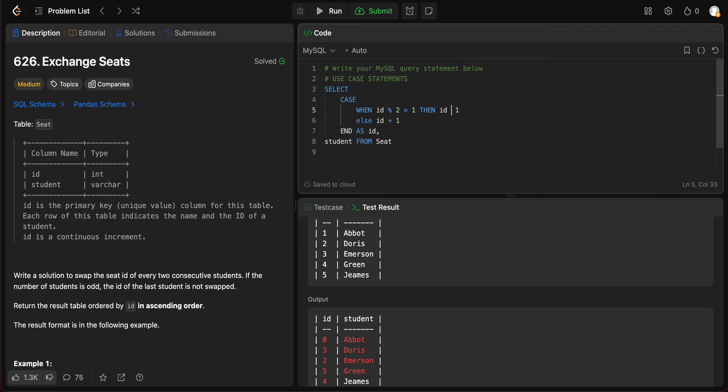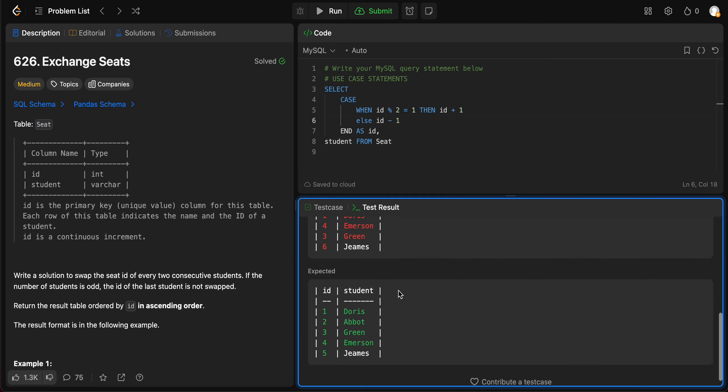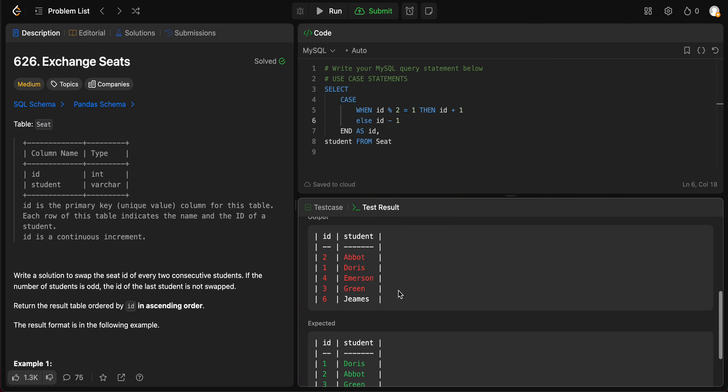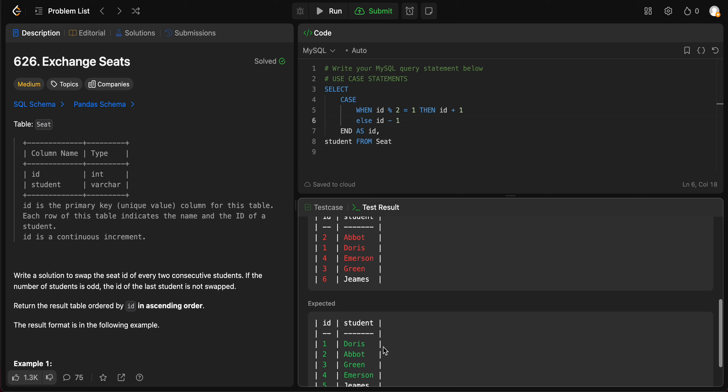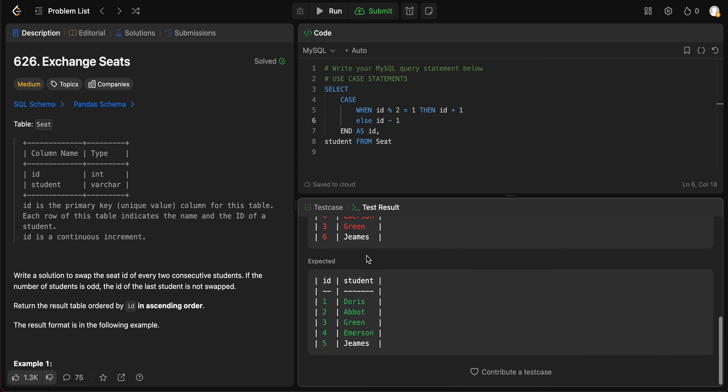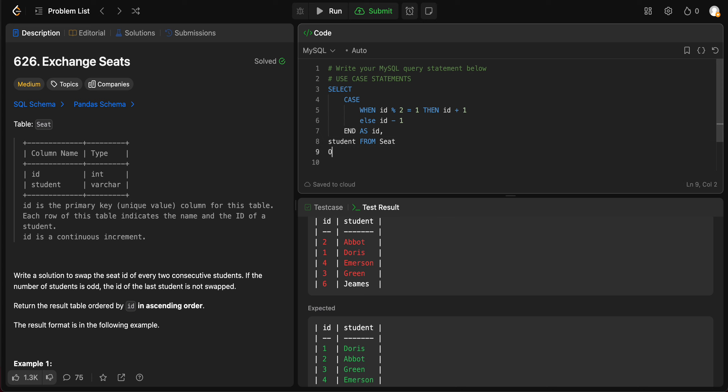Not necessarily how we want it to. It seems like it's subtracting it by 1. Wait, is it addition? Let's try this. Okay, seems like we're getting what we want. So it's 2 Abbott, 1 Doris. The numbers are flipped.